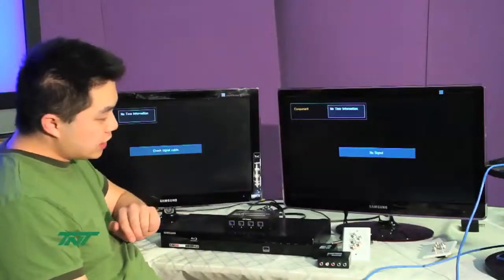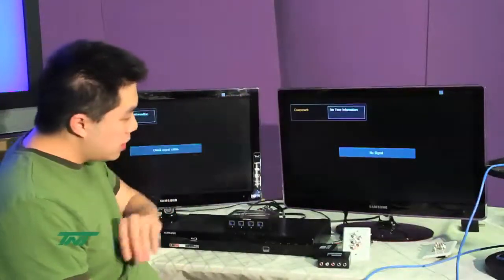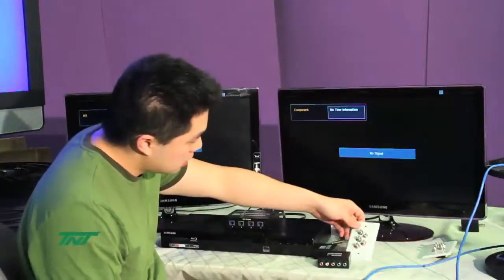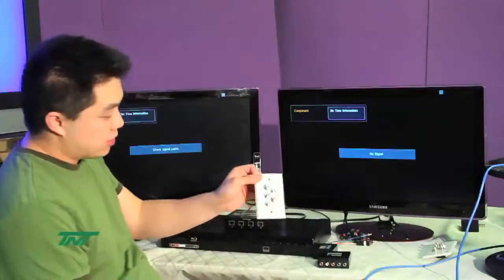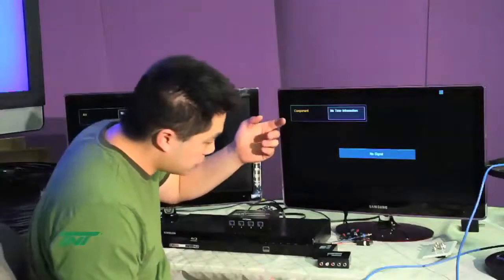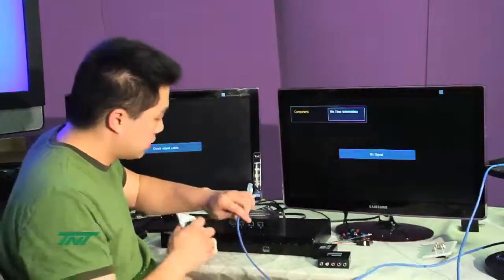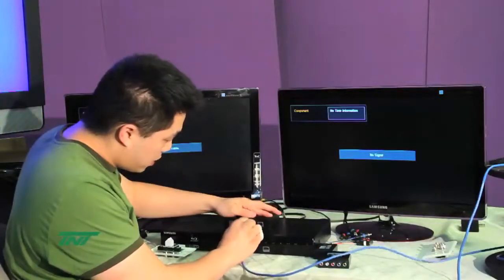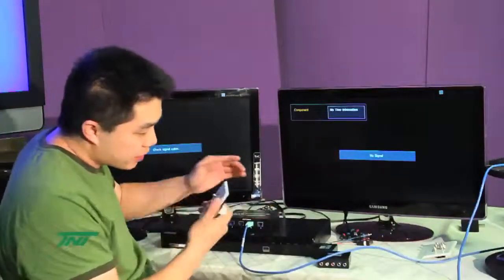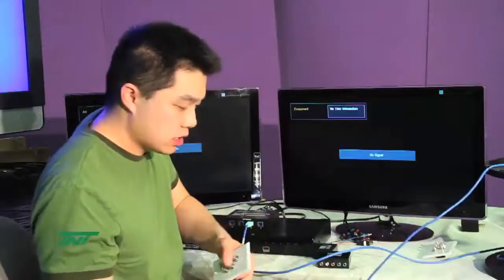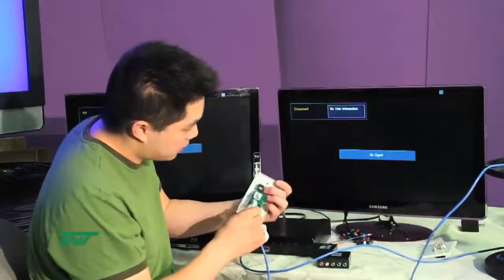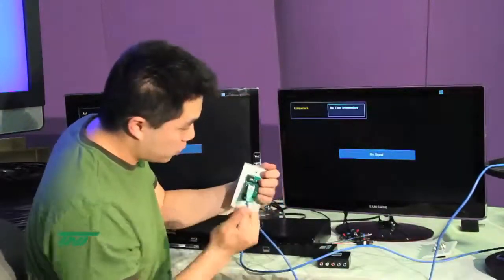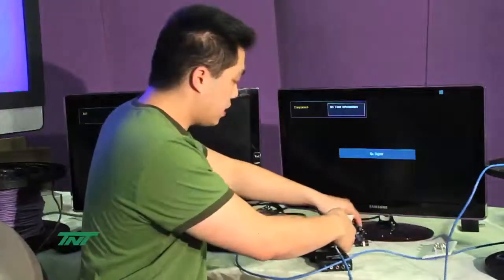For this one, I'm going to use the wall plate version. Take a cable, connect it to any output you want. I'll choose three. Other end, connect to the back, the input of the receiver, and plug it to the TV.